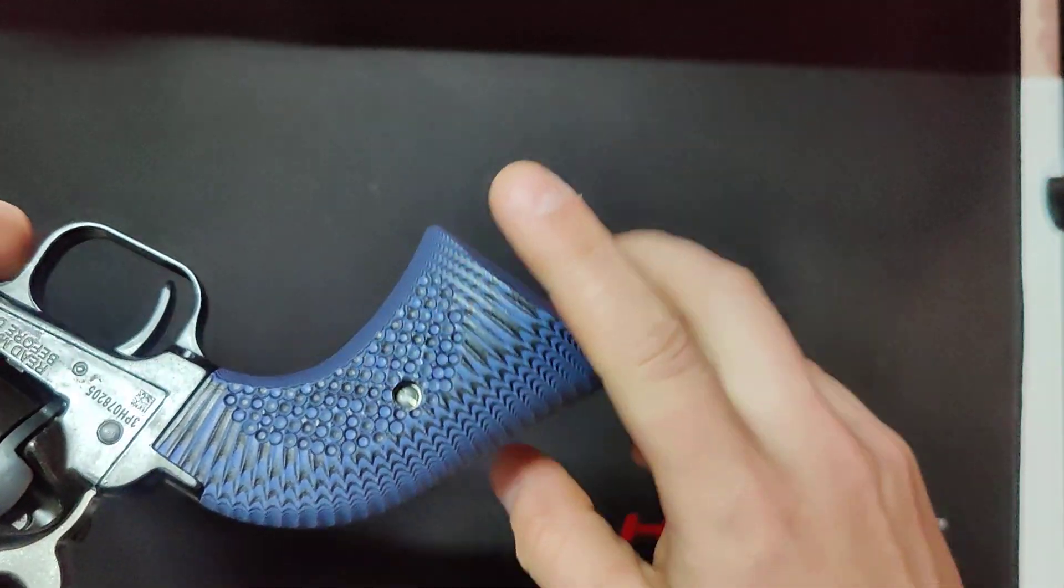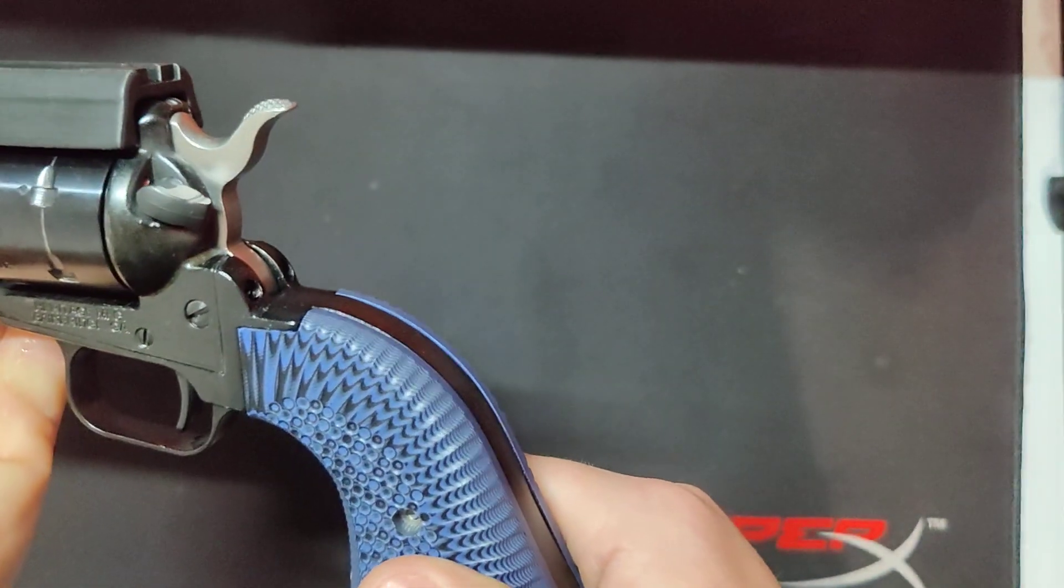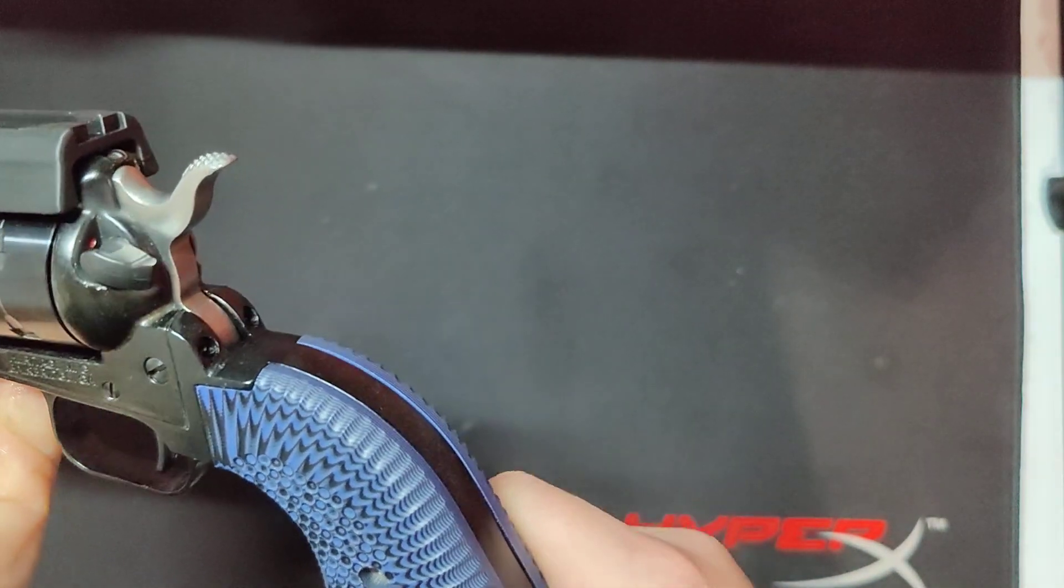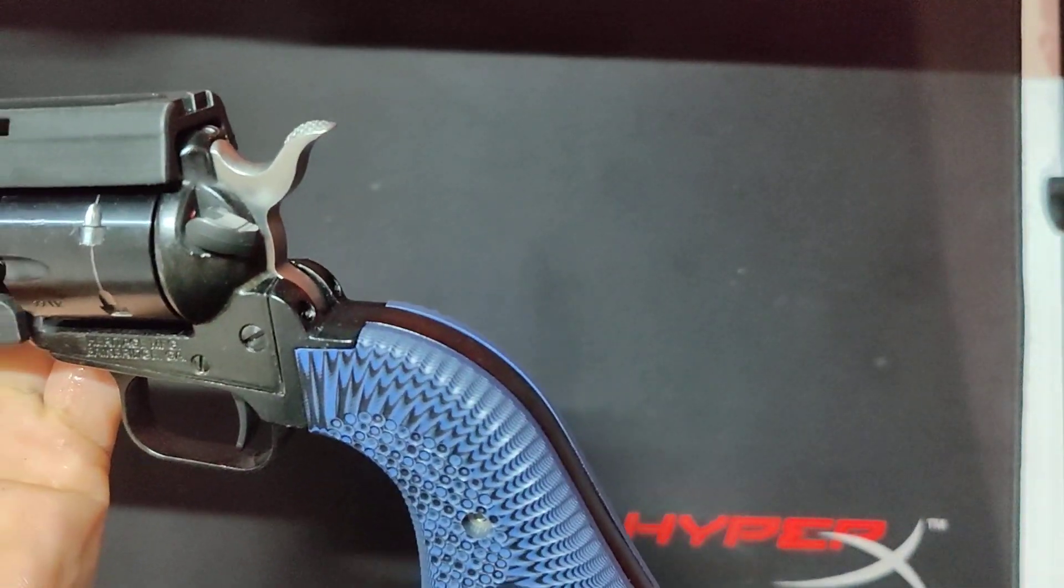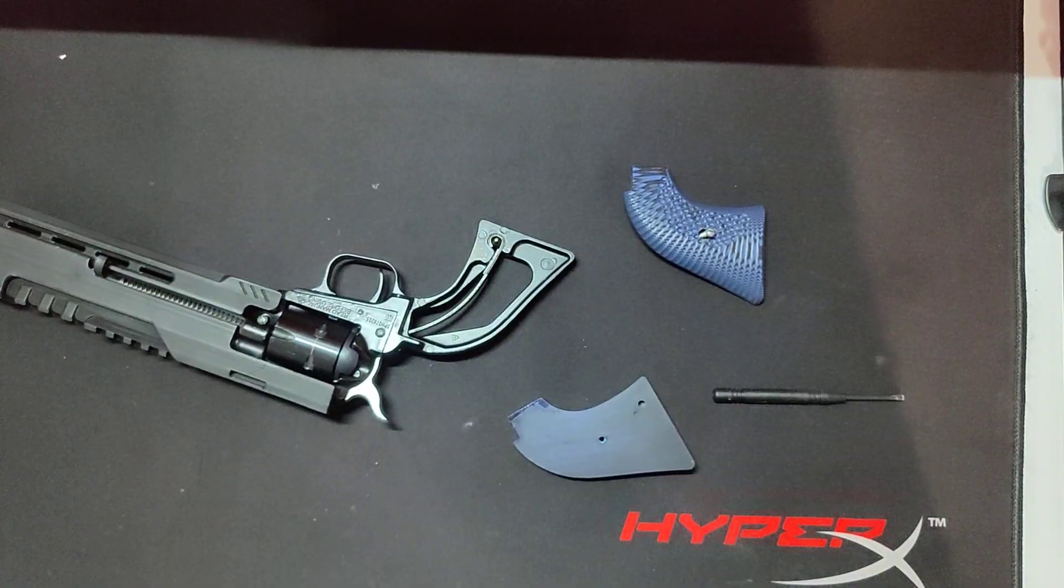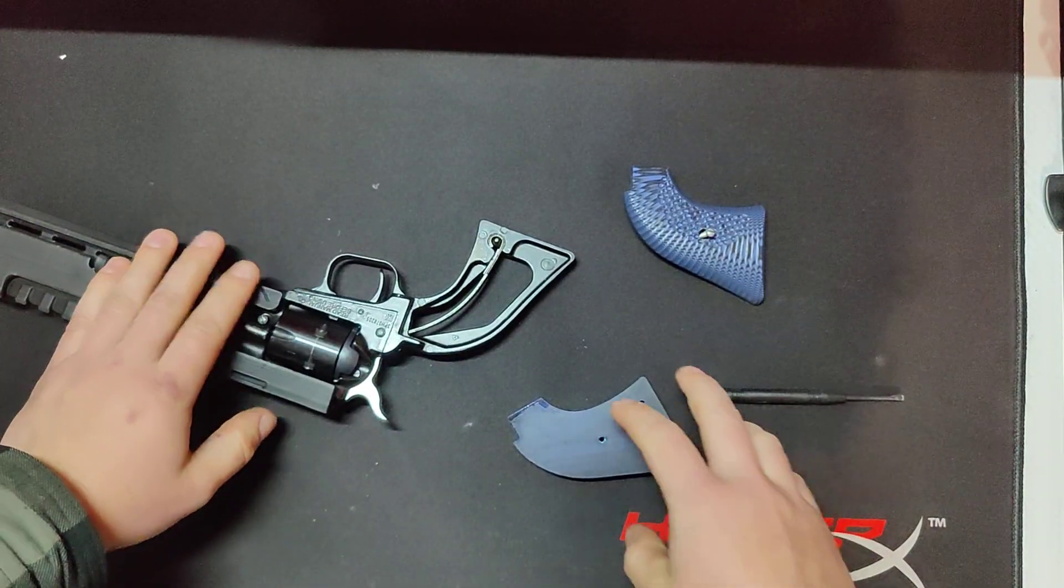I have to do that off camera, but I'll show you here in a second, and I put a shim in there. Give me one second here. Okay, so we're back at it again.